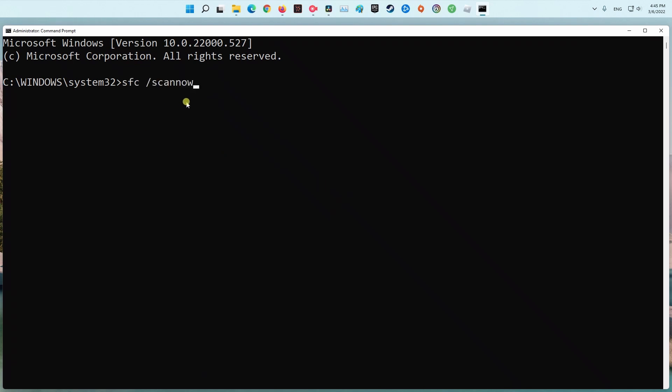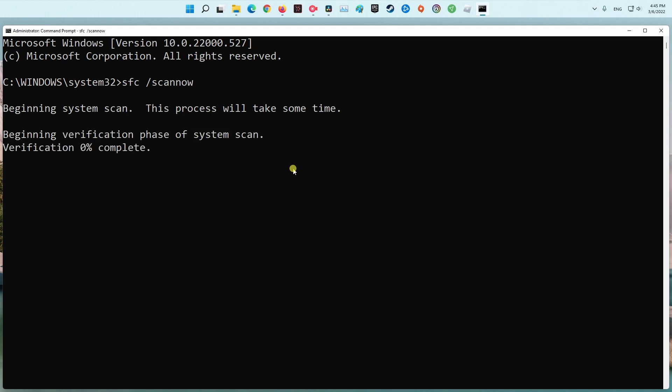At the Command Prompt, type sfc /scannow. Scanning will take a few minutes. If SFC finds corrupted files and replaces them, restart your PC and check if the issue persists.